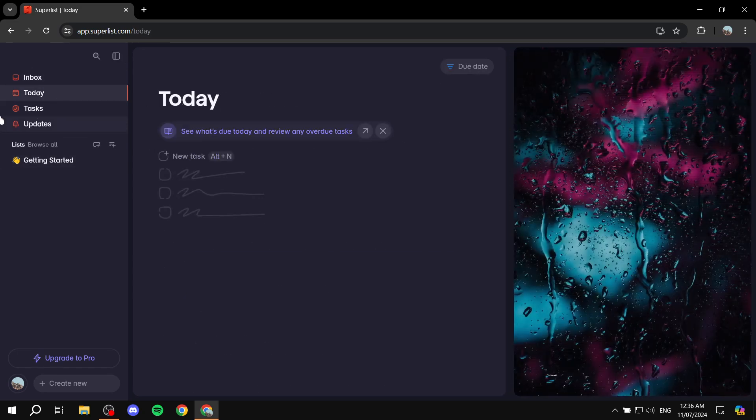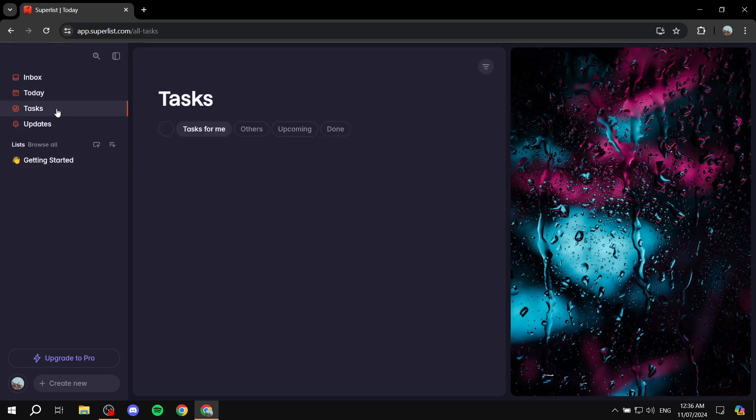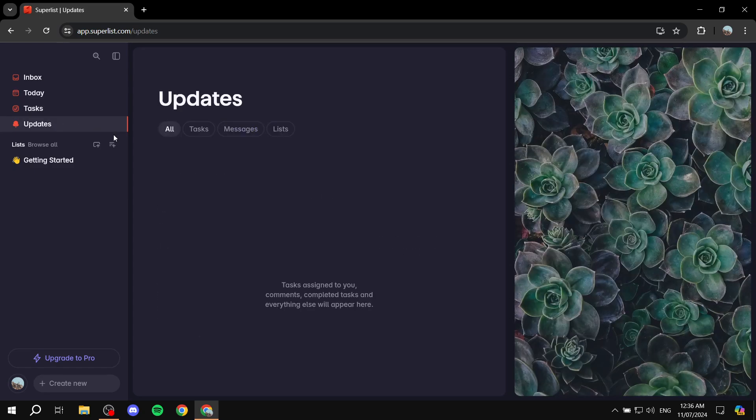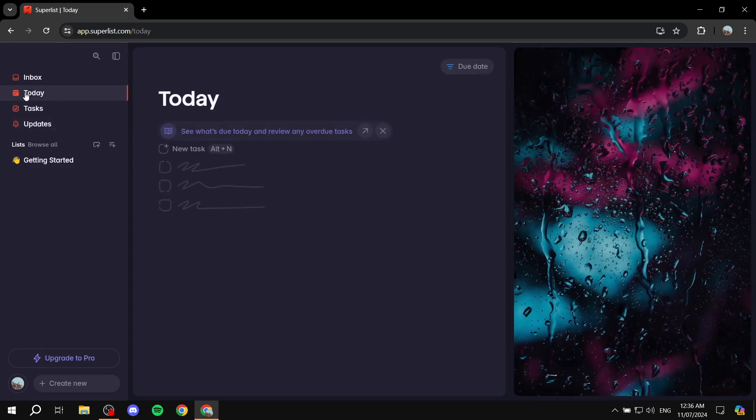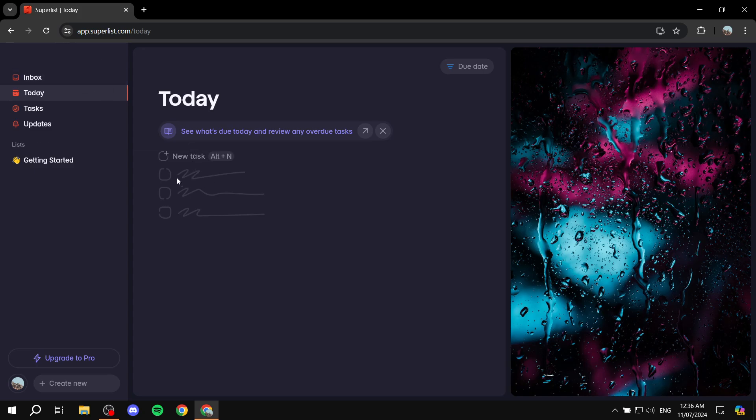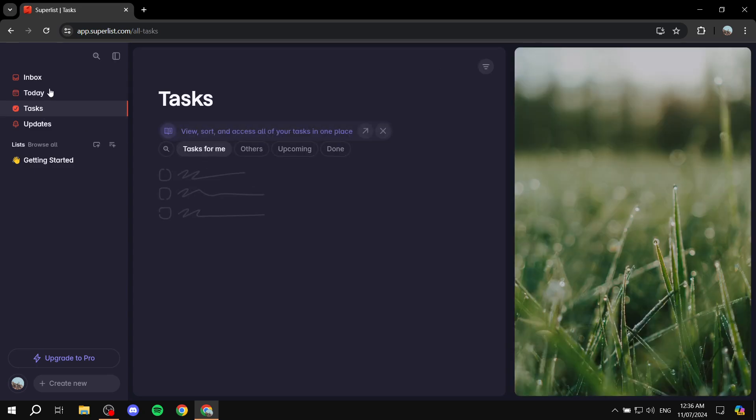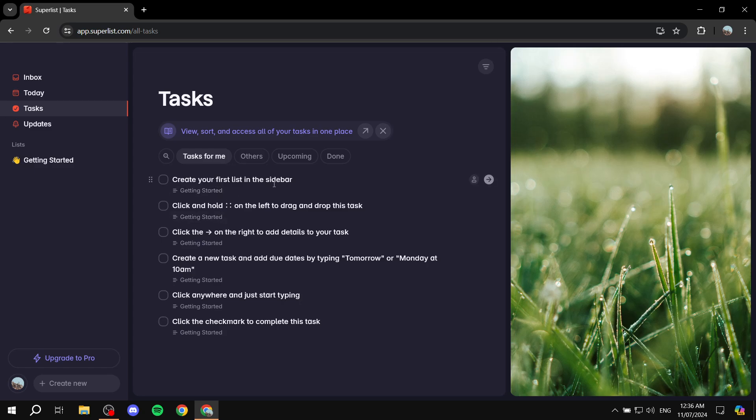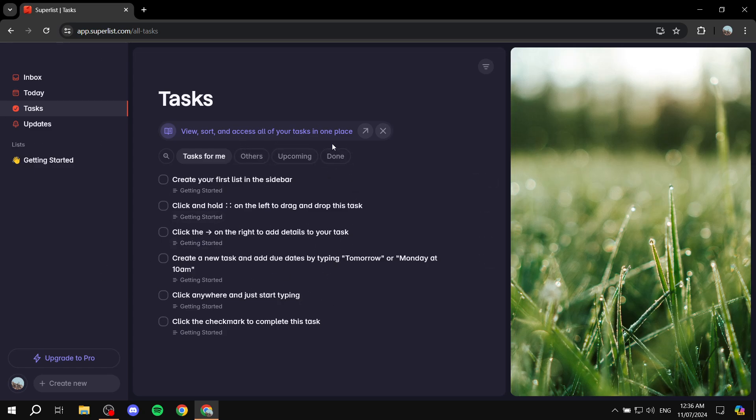We have our inbox, we have today, we have tasks, we have updates and so on. Today is going to be basically your daily notes, tasks, and so on. You have your tasks here that are basically assigned to you if you have your team members, or just tasks in general if you're in the individual plan where you'll be able to see all the tasks that you can work on—upcoming, done, and so on.